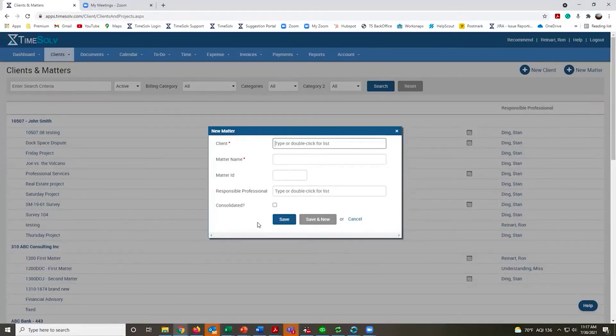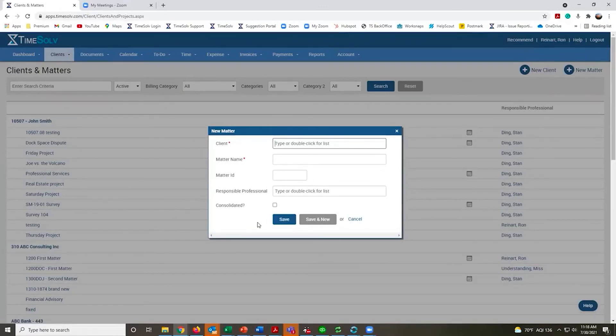Minimally that's all you need to do. Once that matter is recorded in the system, people can start recording time for it. If you have additional information, great, go ahead and fill it in. If you don't, that's okay too. TimeSolve is flexible enough that you can enter that information at any point.